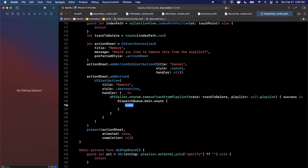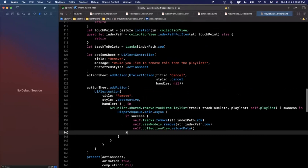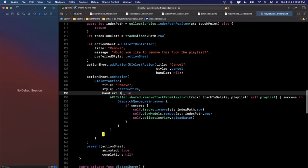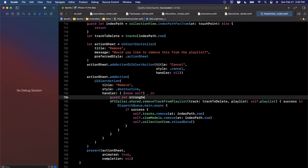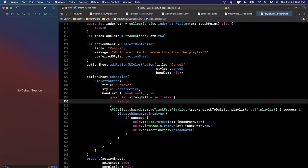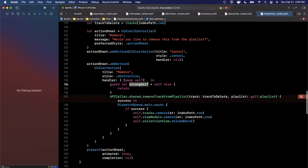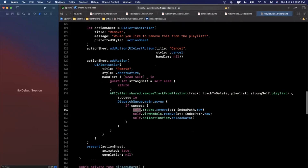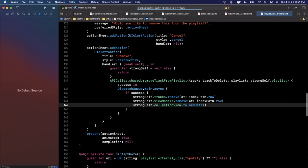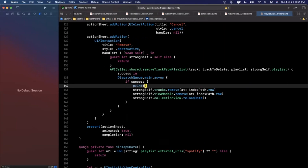We wrap with `weak self` and unwrap using `guard let strongSelf = self` so we have a strong reference inside the closure. We then use `strongSelf.playlist`, `strongSelf.tracks`, `strongSelf.viewModels`, and `strongSelf.collectionView`. Hit Command+B — the indentation looks good and it compiles. We'll print 'removed' on success and 'failed to remove' on failure.